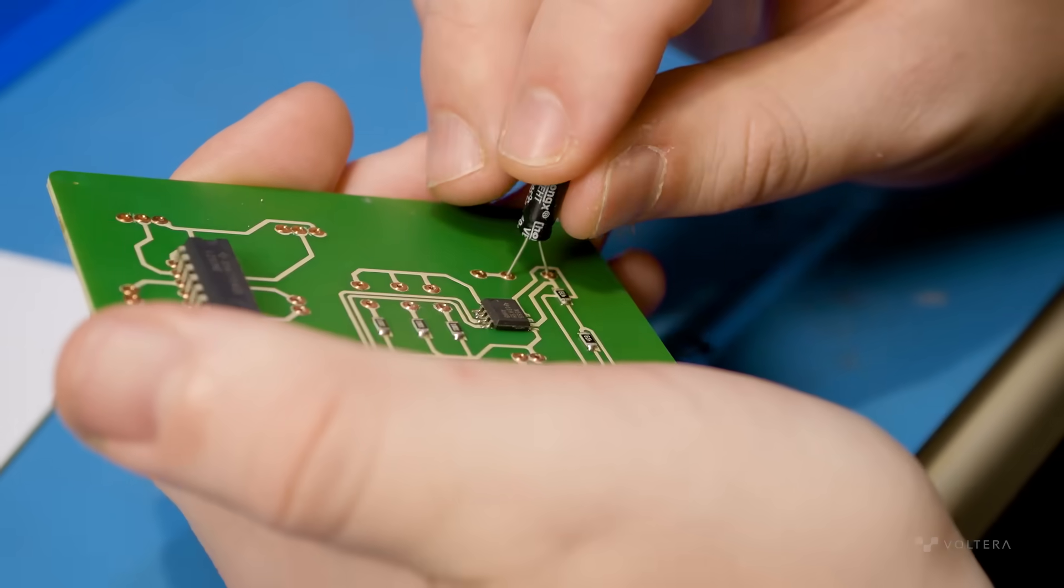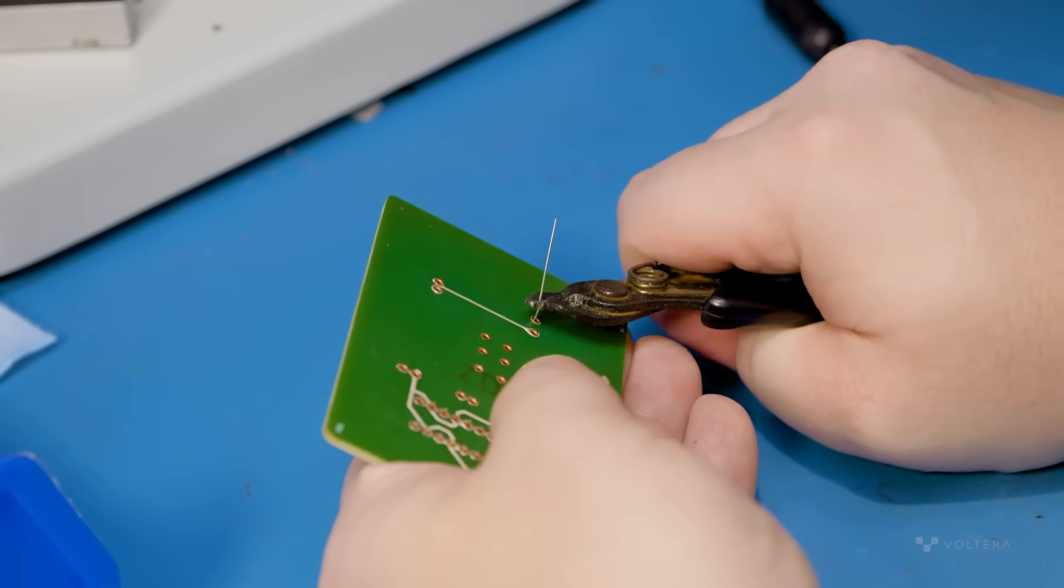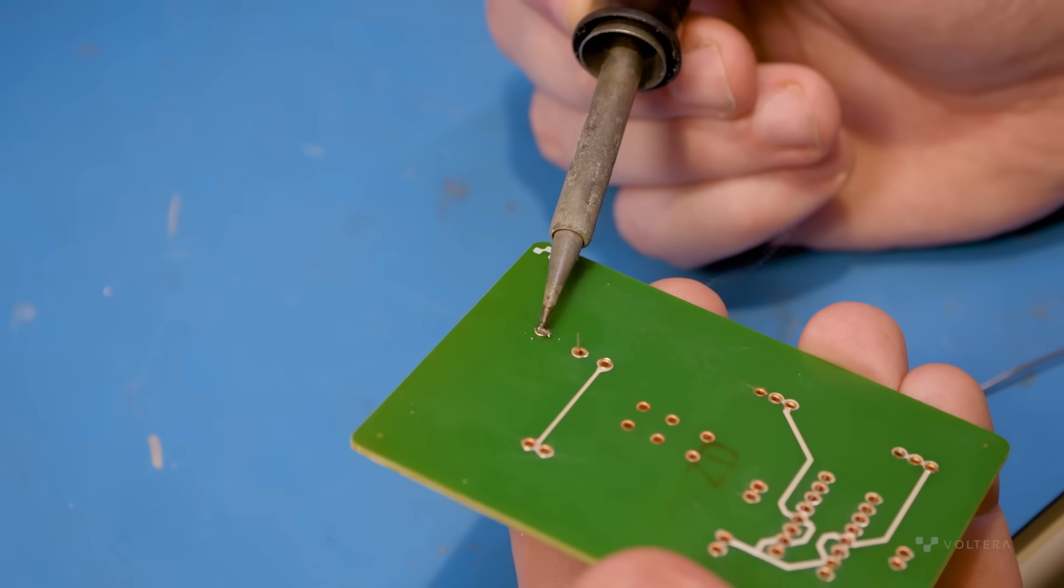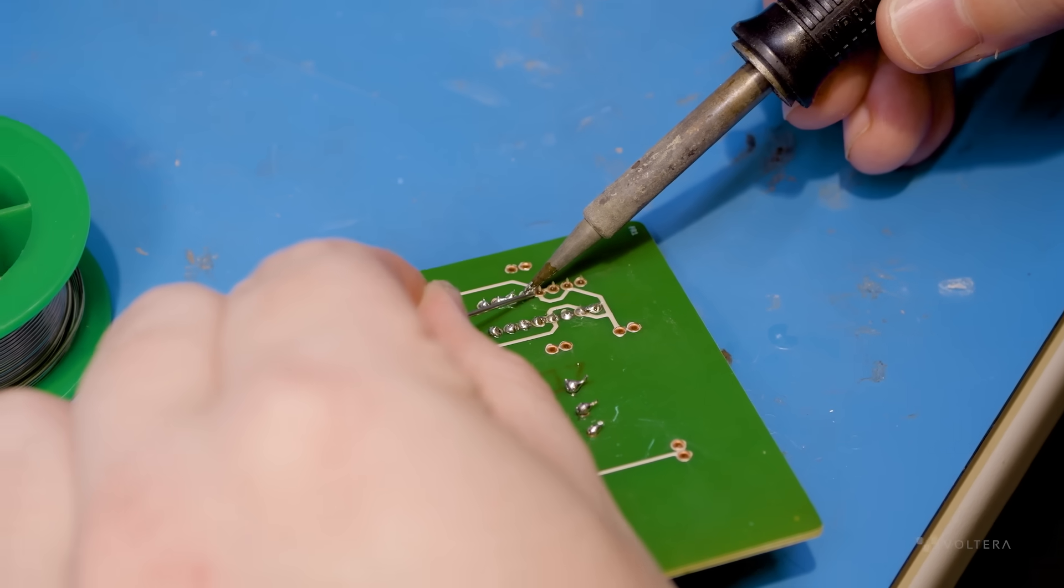Because of the height difference between the board and the rivets, we'll hand solder the area around the rivets rather than using V1's solder paste dispensing workflow.